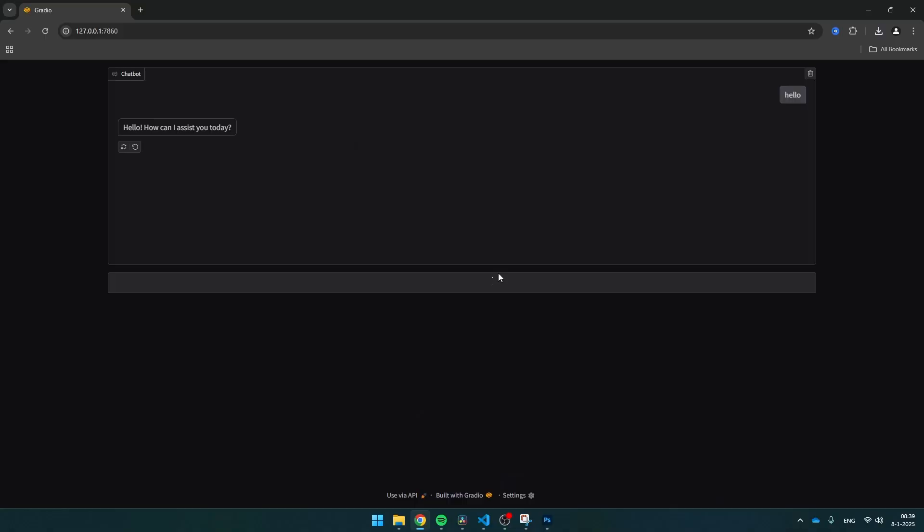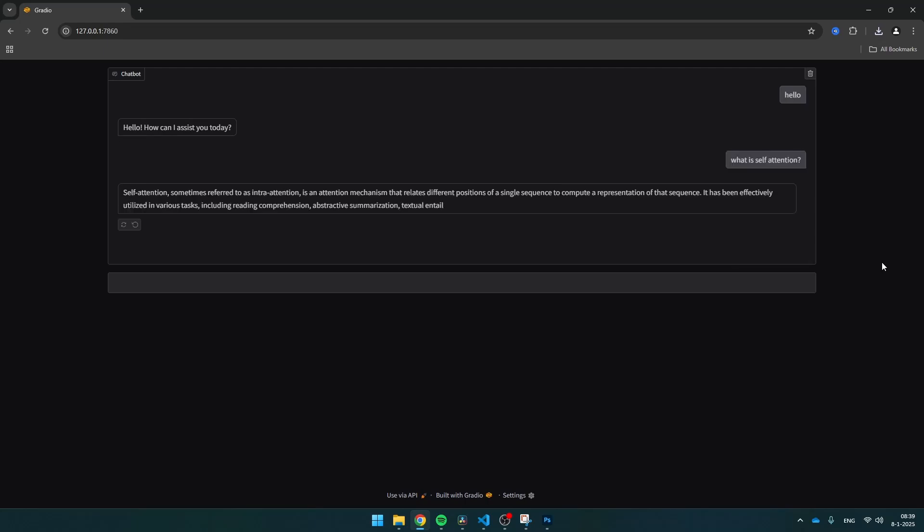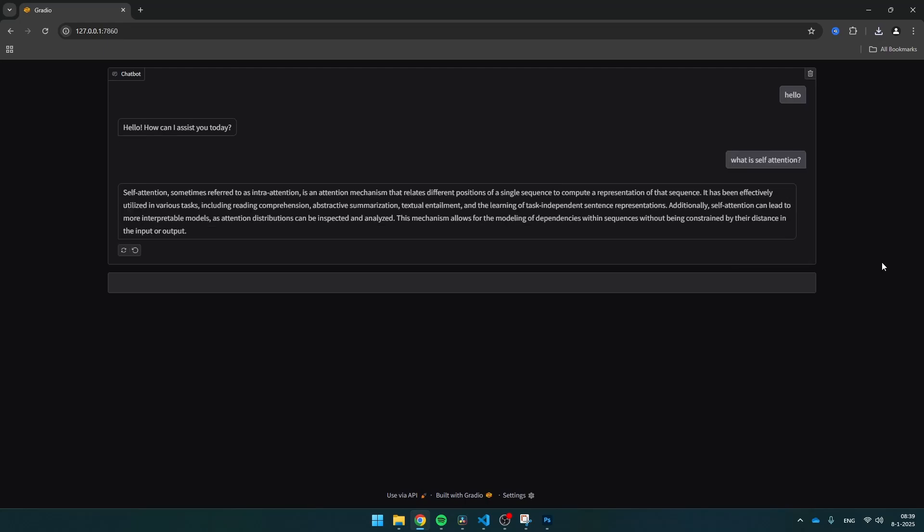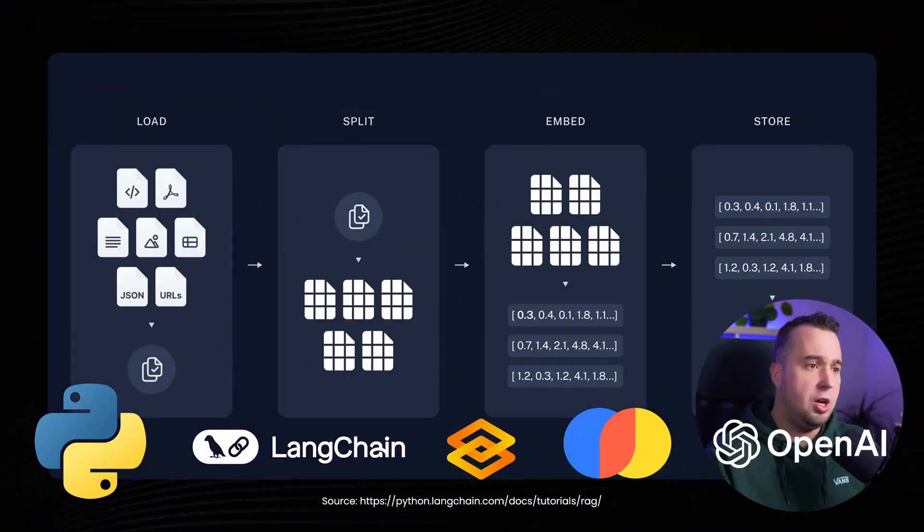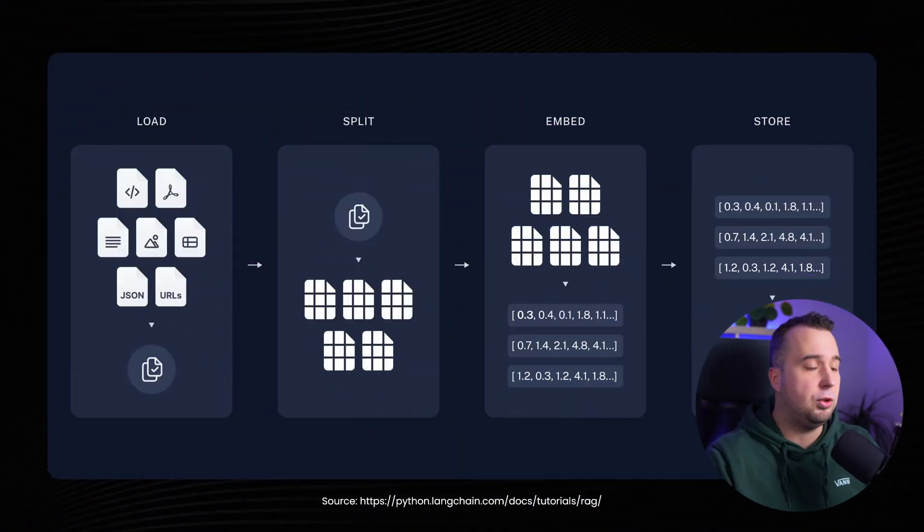In this video we're going to build a chatbot which uses RAG and we're going to do that with Python, with LangChain, with Gradio and ChromaDB. Now before diving into the code let's first take a look at what RAG actually is.